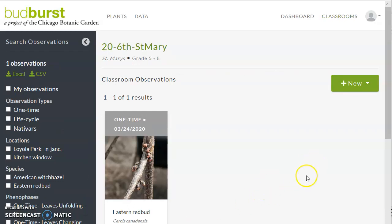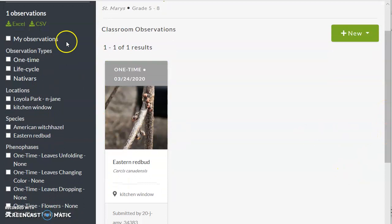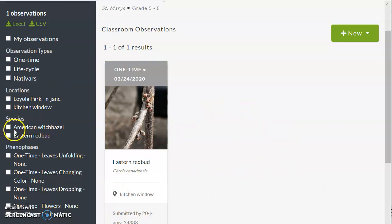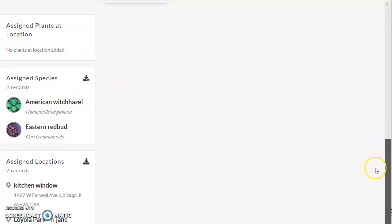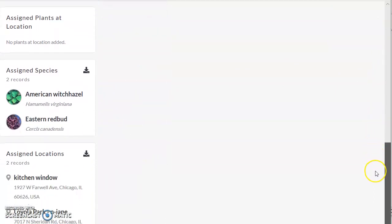We can see that there's already one report, one observation. When it gets more complex, when there are 20 observations, we might want to just look at American Witch Hazel or Eastern Redbud.